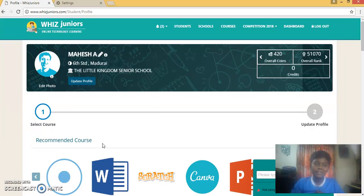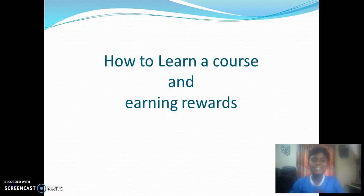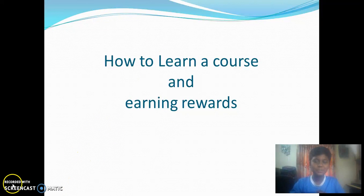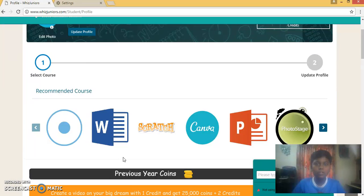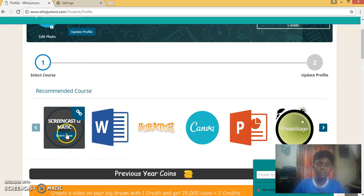After logging in, you have to select the course which you want to complete. Now we are going to see how to learn a course and earn rewards. You can go to your dashboard and select one course from the recommended courses given below.